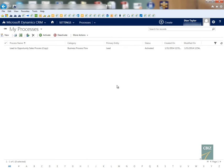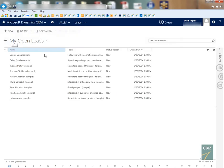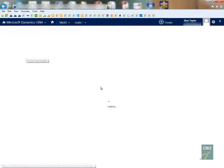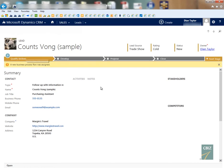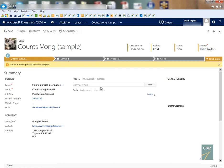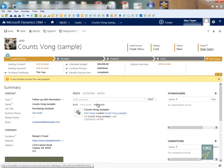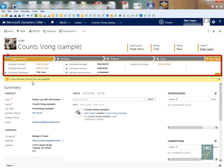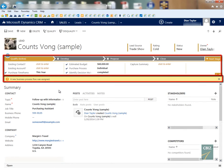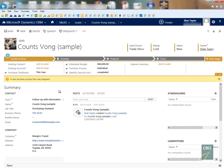Now if I navigate to my lead I will see that the bar is back and it tells me on the bottom that a new business process flow was assigned to this particular record.